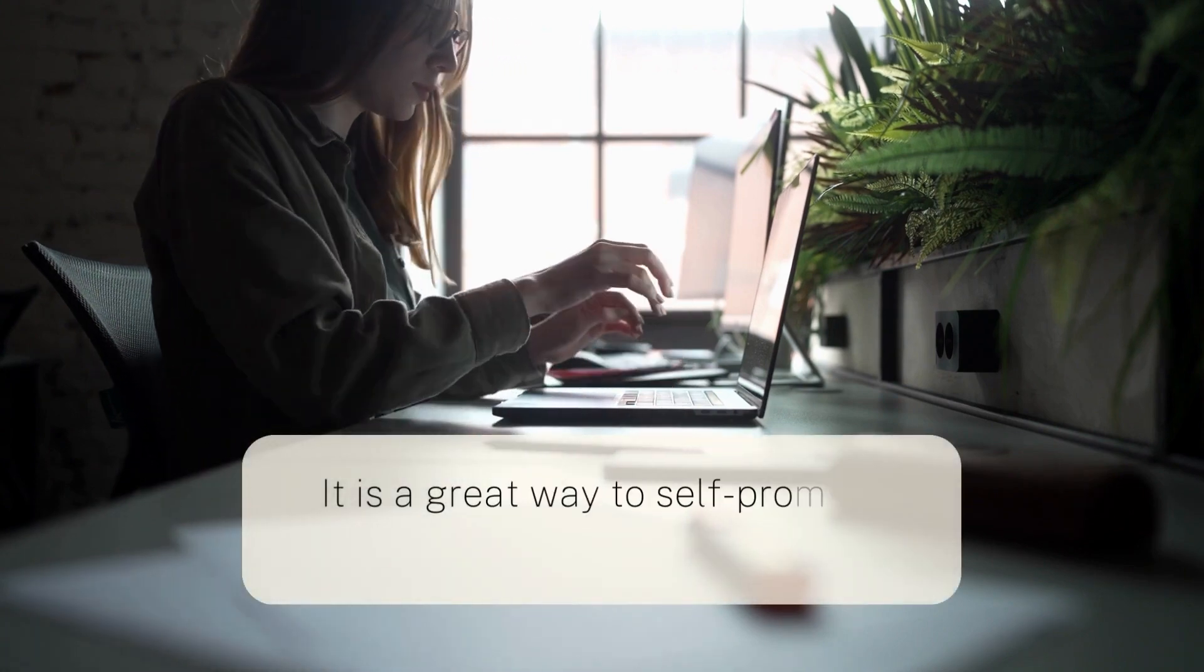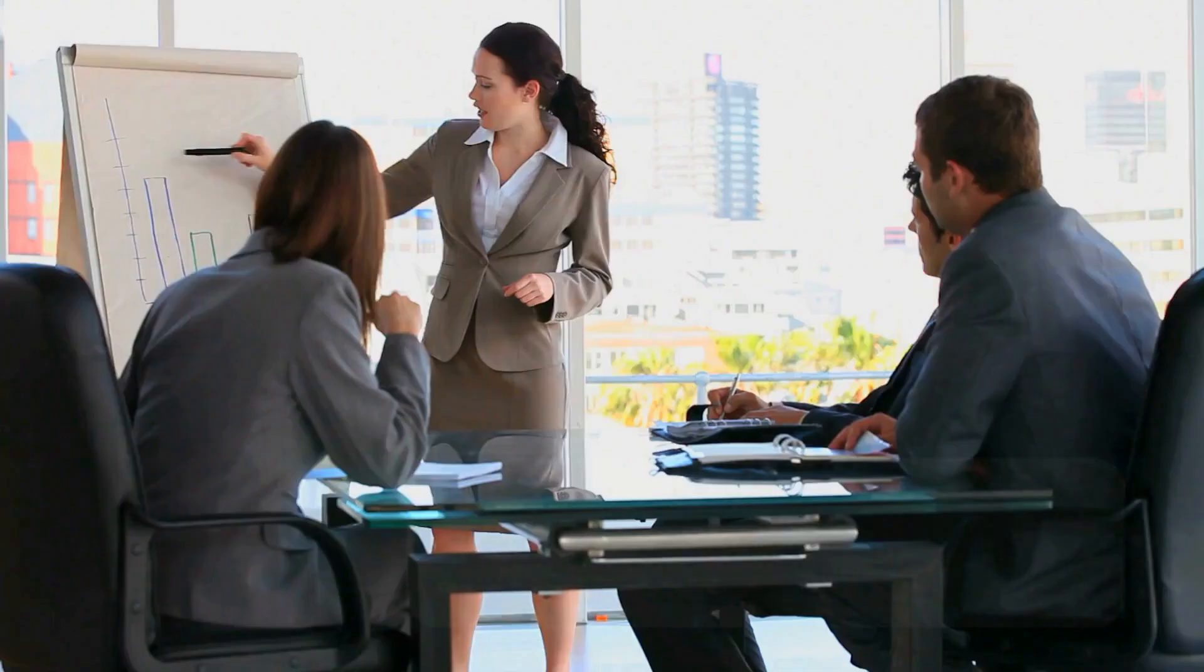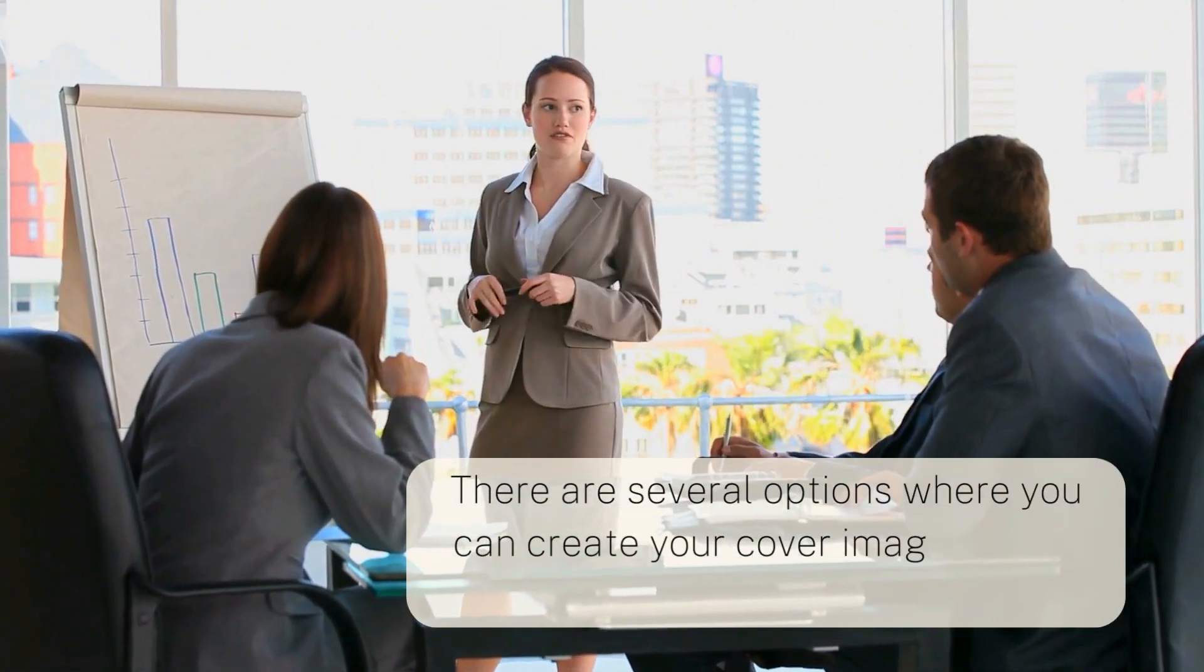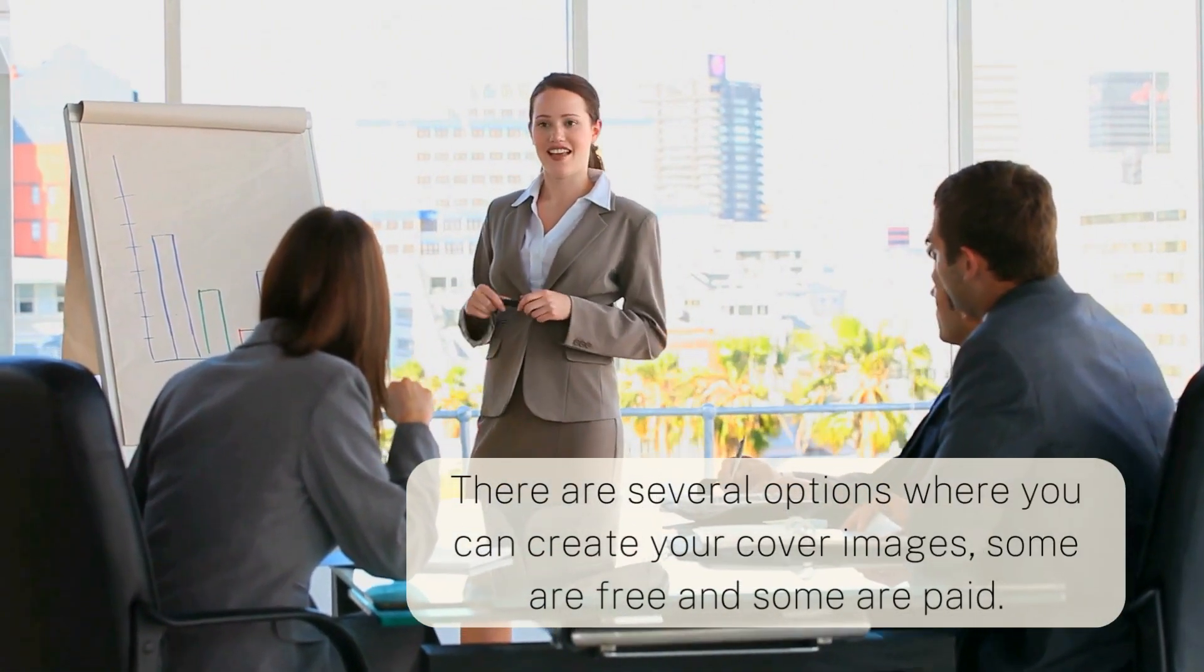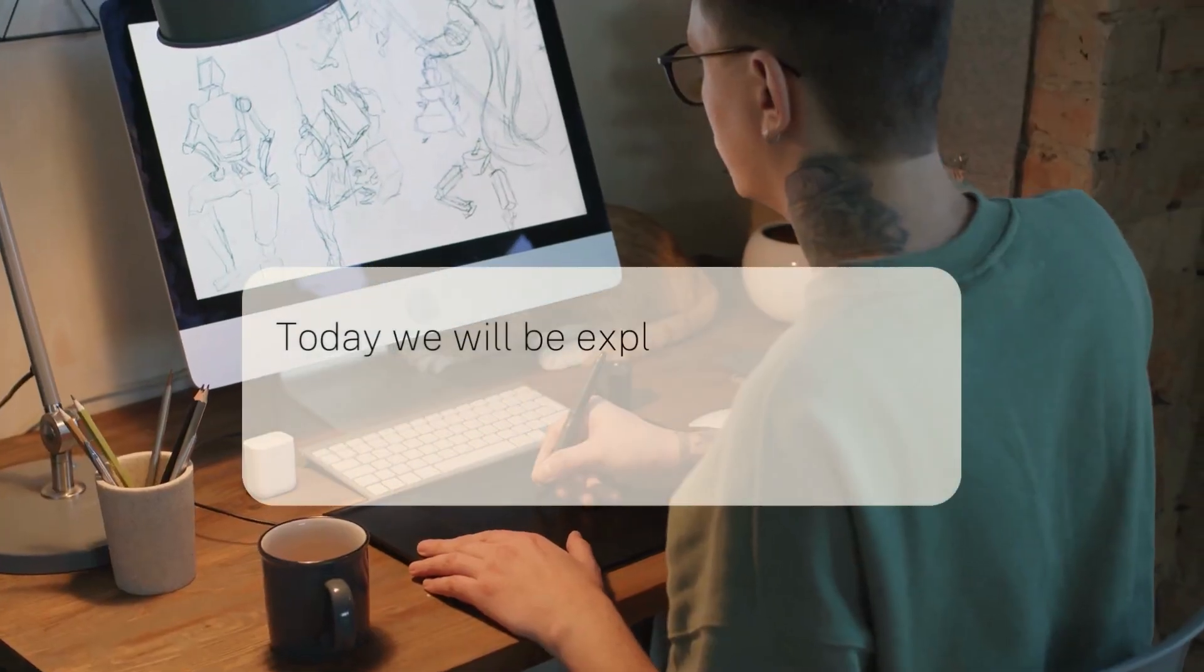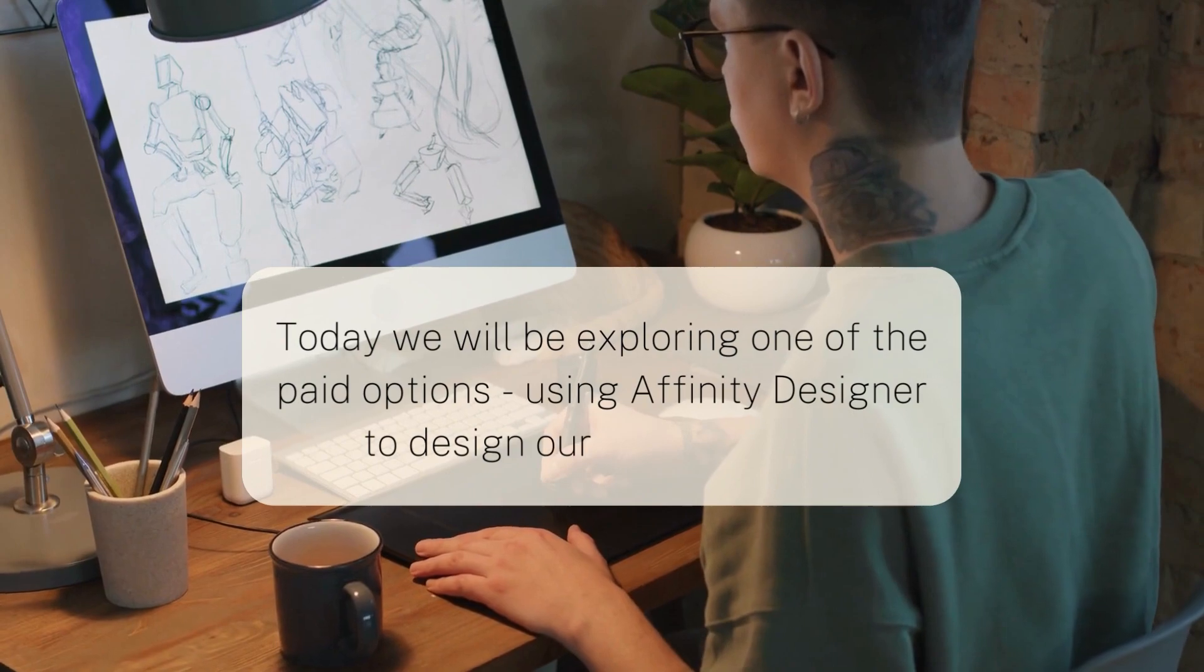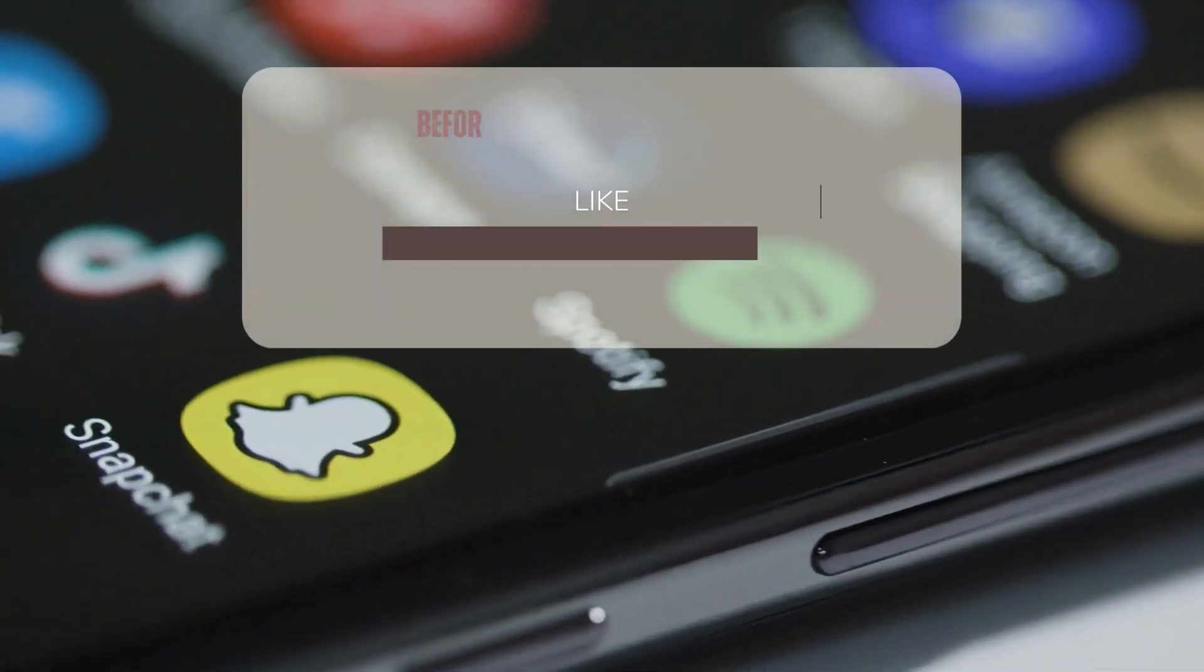It is a great way to self-promote without spending any money on ads. There are several options where you can create cover images, some are free and some are paid ones. Today we will be exploring one of the paid options, using Affinity Designer to design your cover images.